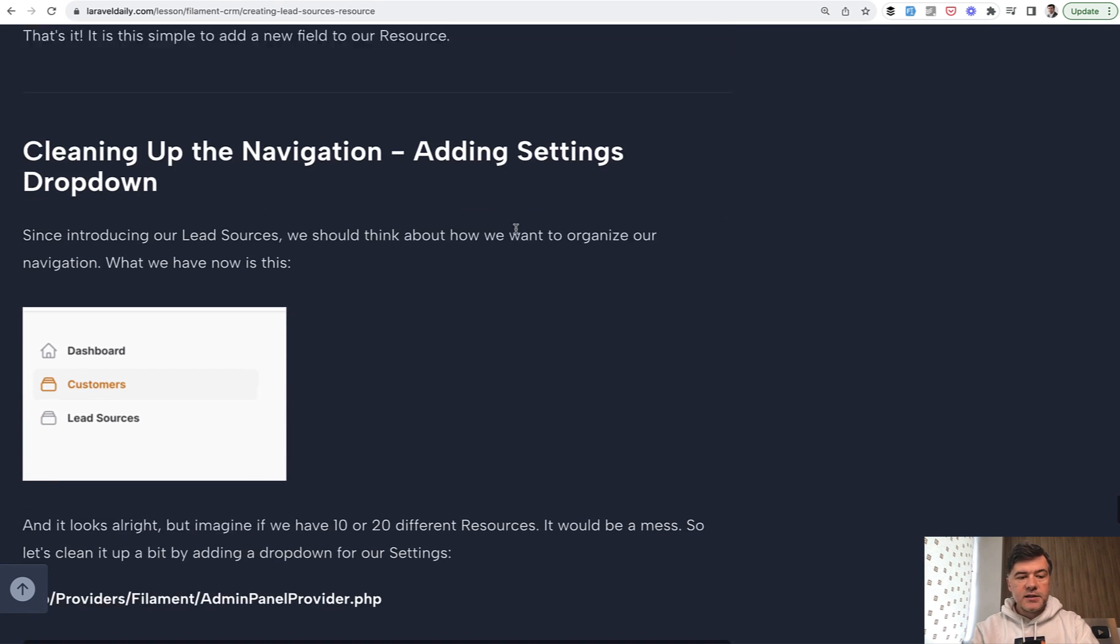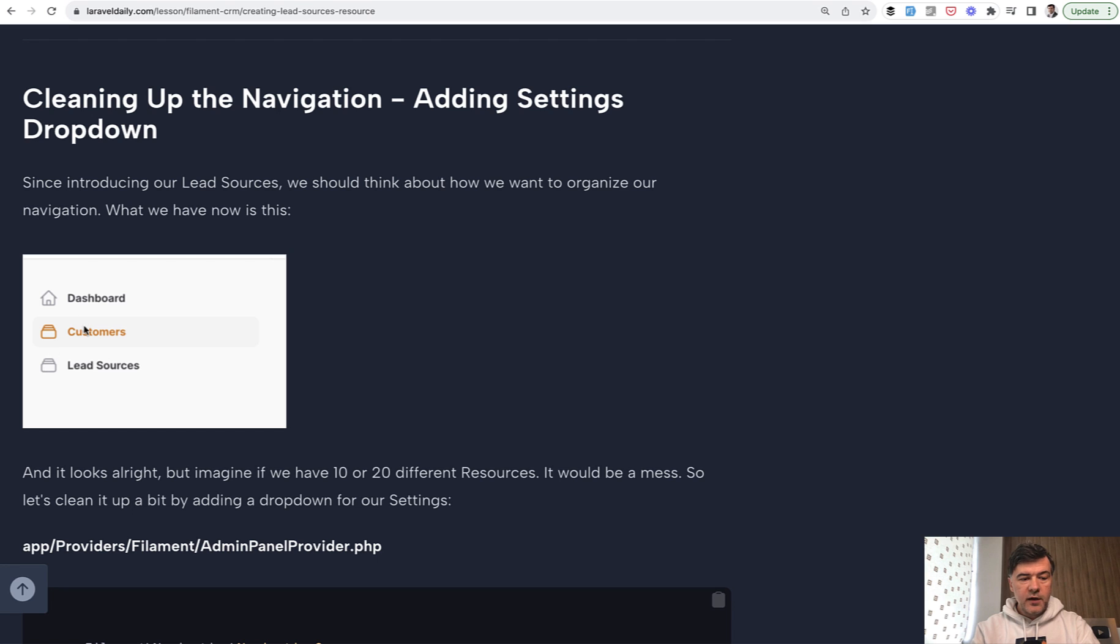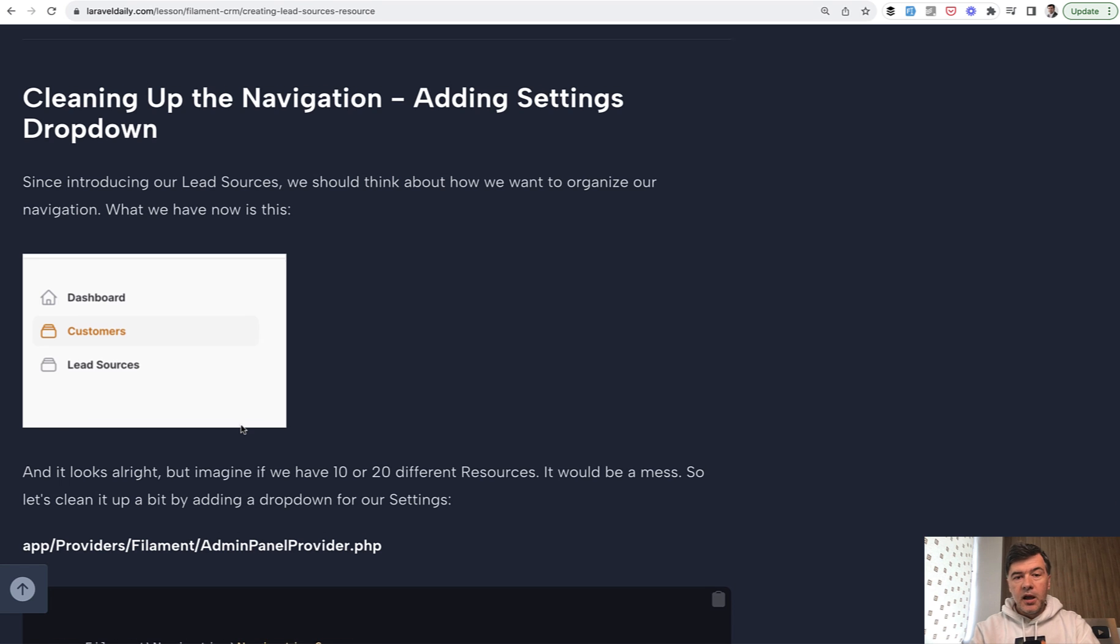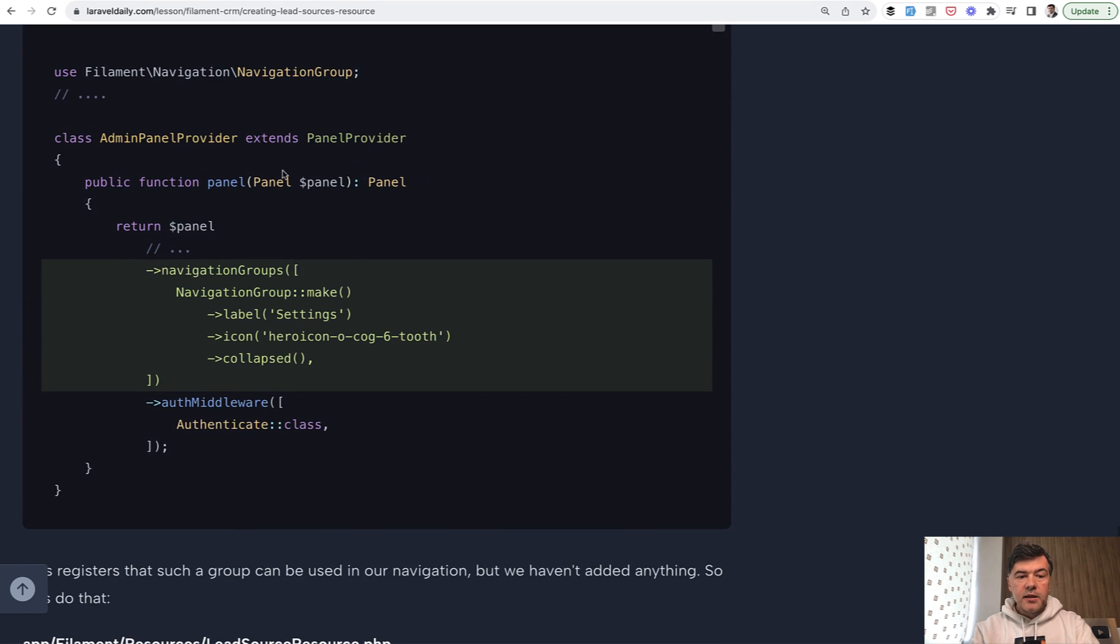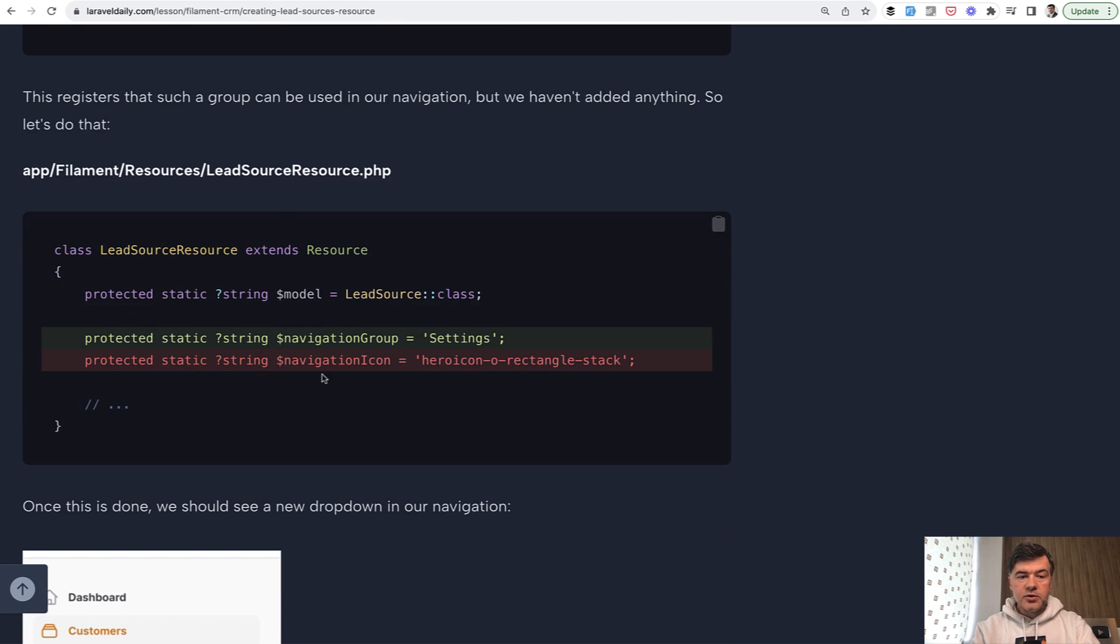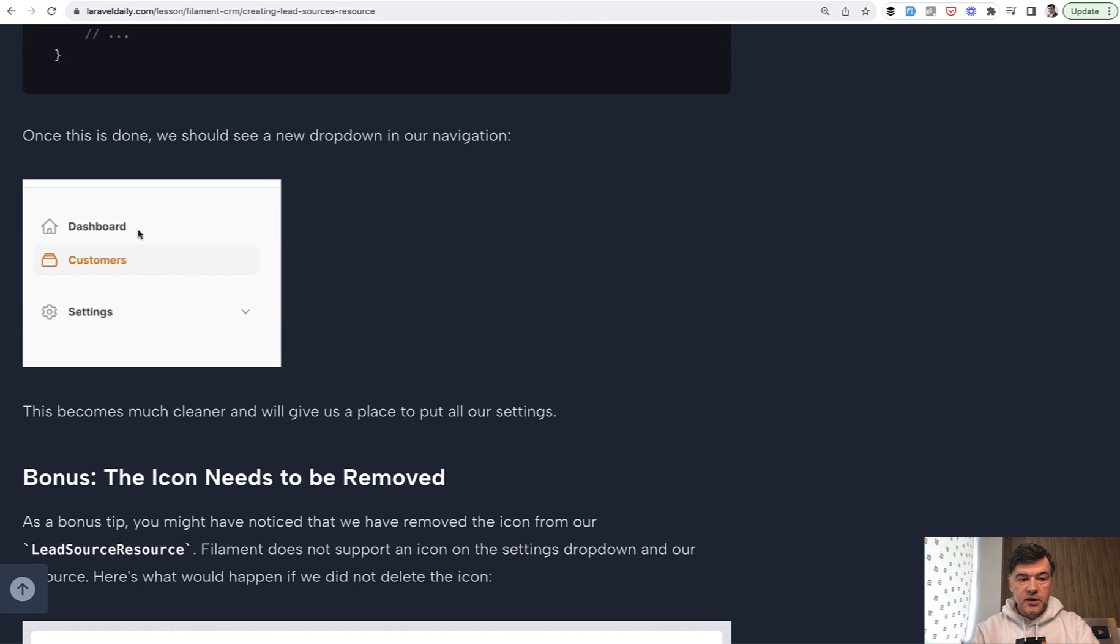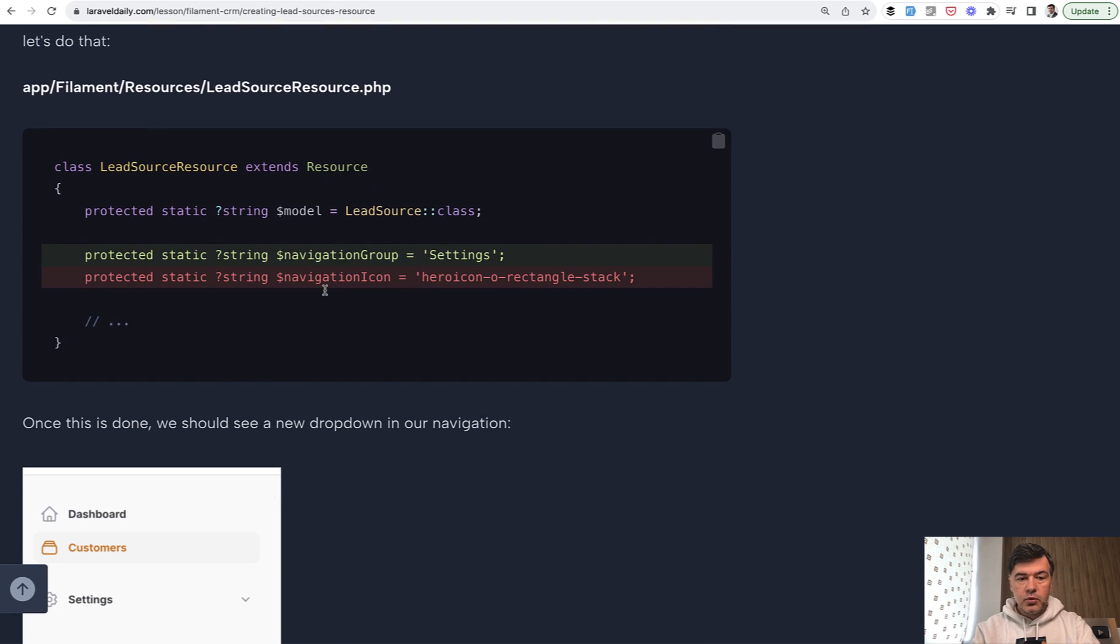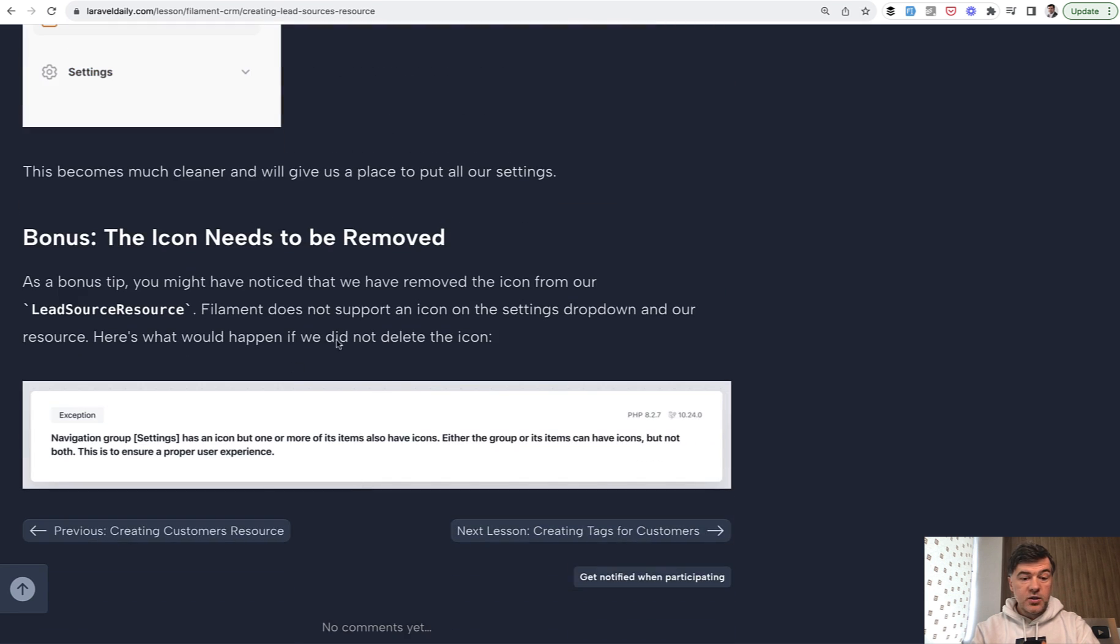The final thing in this lesson is navigation. For now, by default, we have customers and lead sources in the same list, but I already feel that it will be more settings like tags and pipeline stages and more in the future. We need to define a separate menu item and we called it settings. In the panel, we define navigation group settings, and then that new menu item of lead source resource. We add navigation group settings. One more thing that Modestas has discovered is that we need to remove that navigation icon in this case. Otherwise, you would get this error.